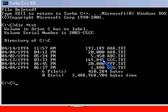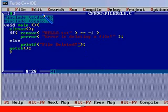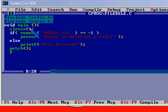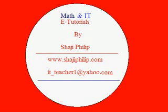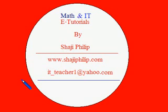If you want to delete some file from the program itself, then we can do it with the help of the remove macro, which is defined in stdio.h. This is a simple and small program dealing with file operations.